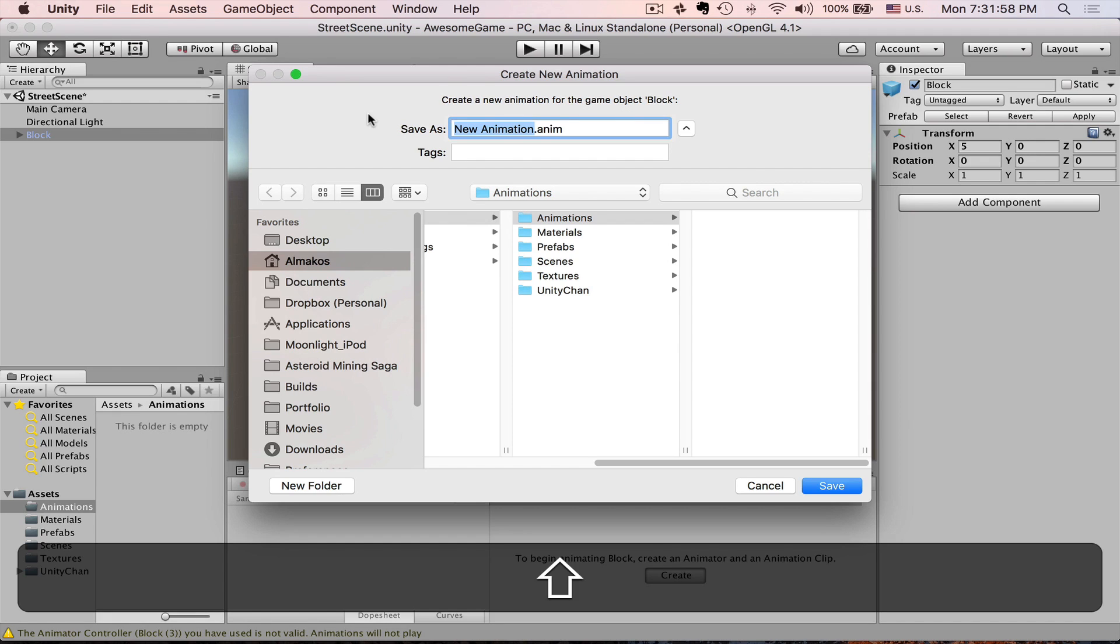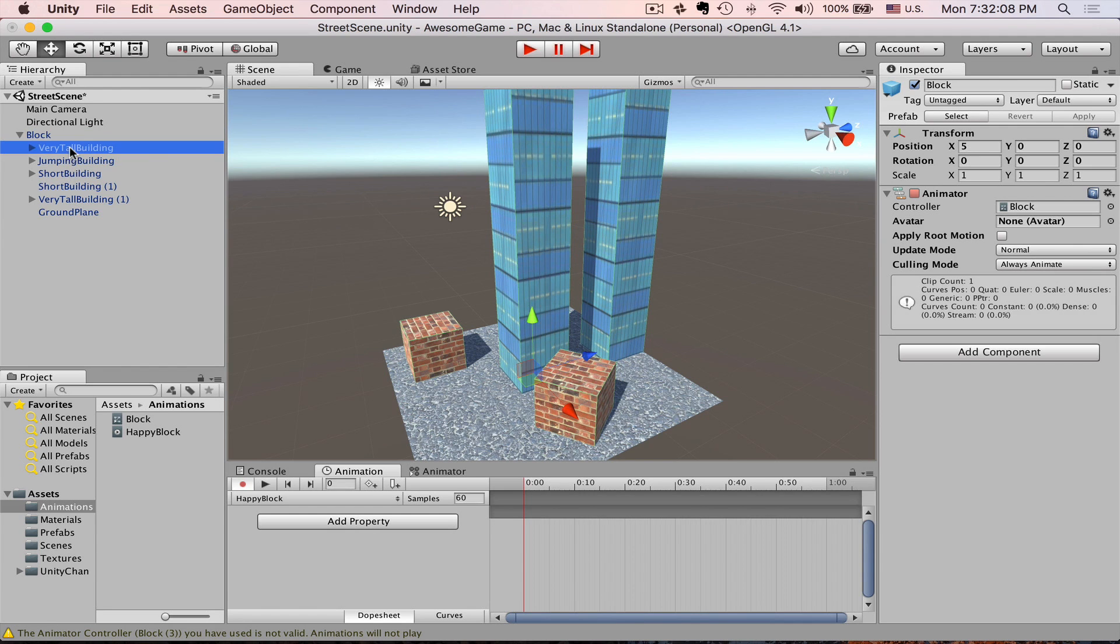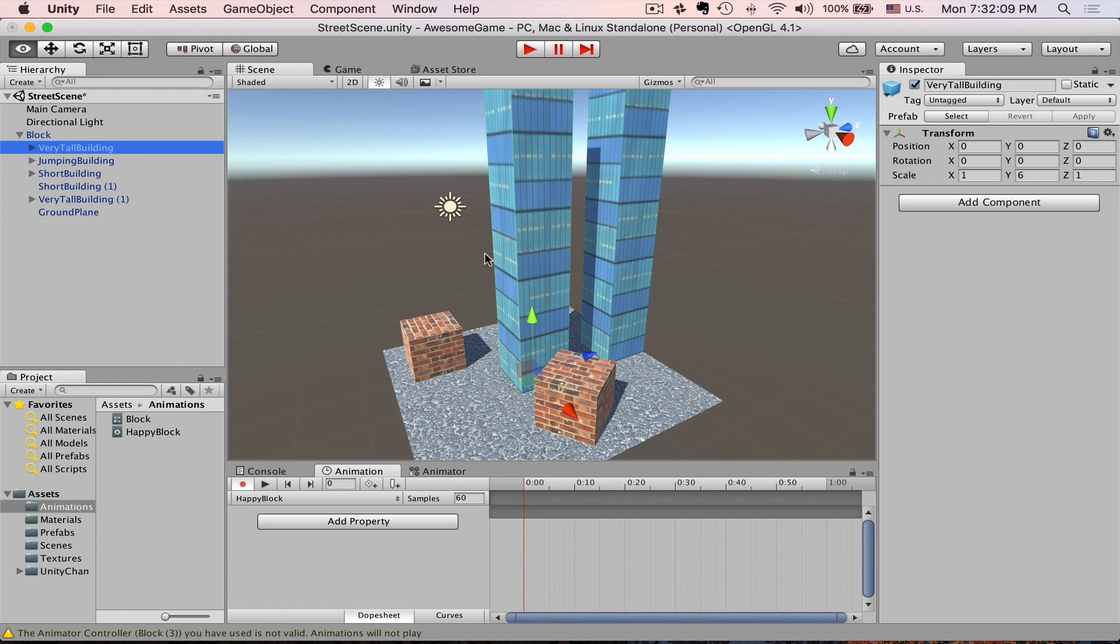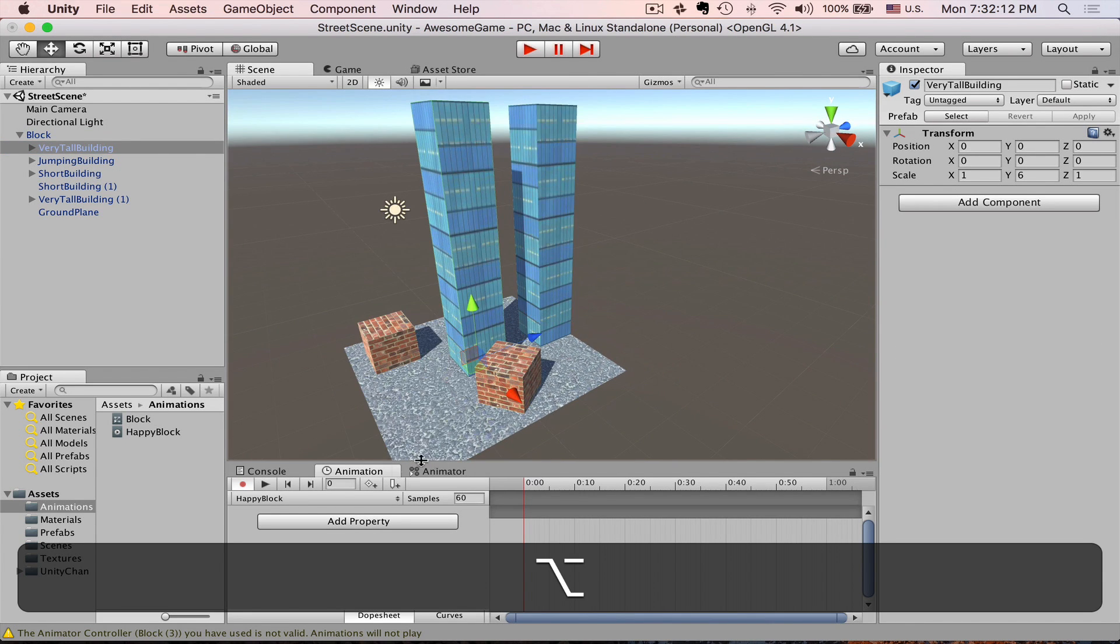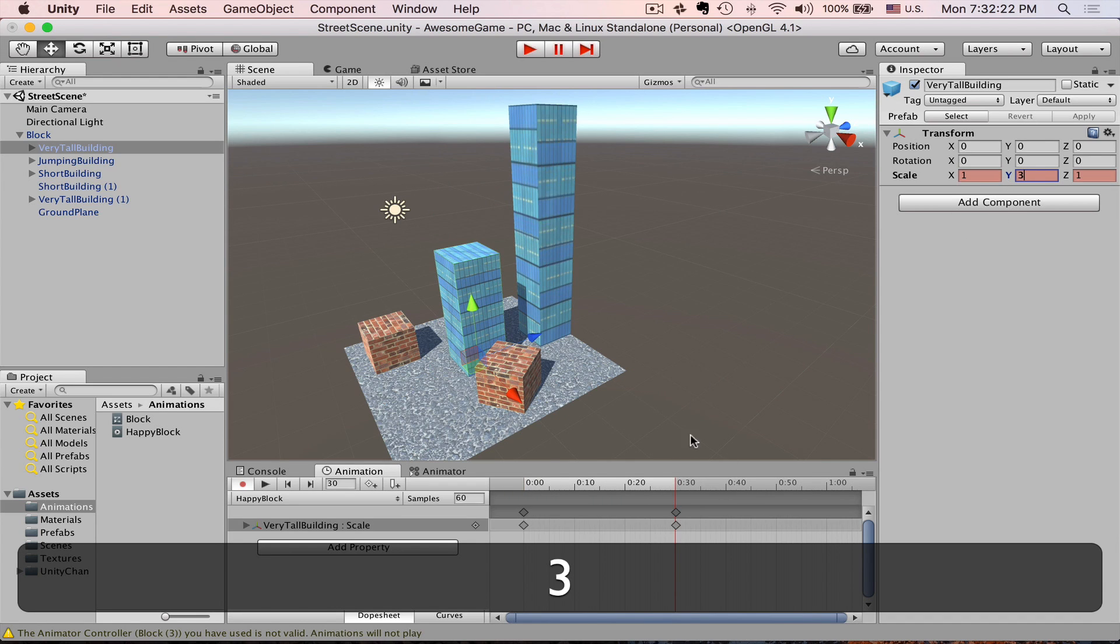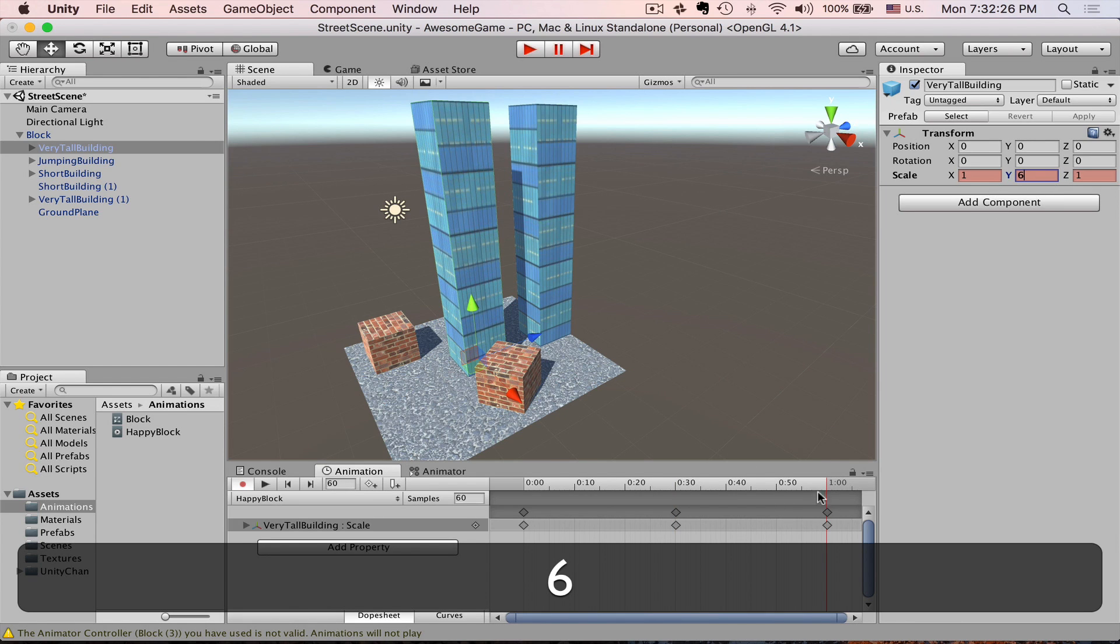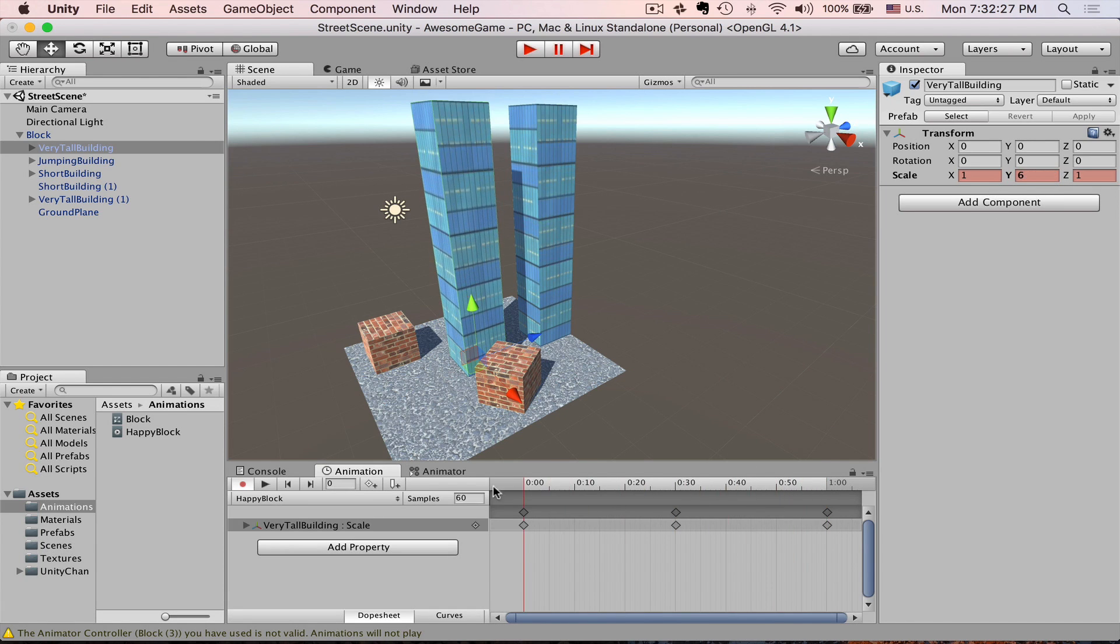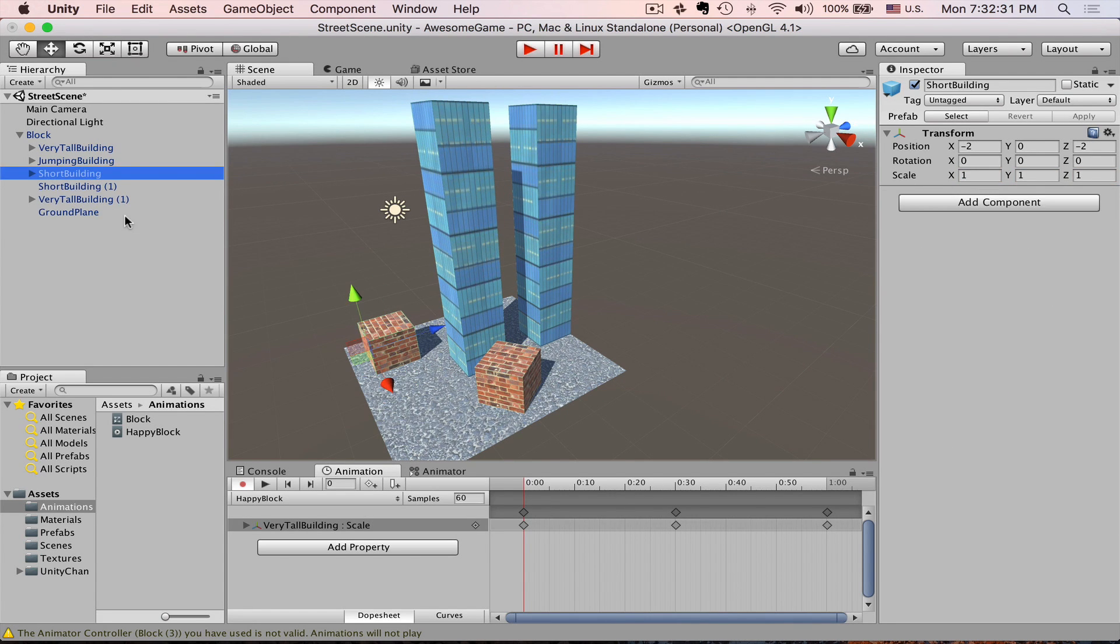And let's get rid of this animator component and create a new one. Save it as Happy Block. Again, we grab our very tall building. As you remember, last time we animated its scale. We go to half of a second, set scale to 3, and we go to end of the second and set it back to 6. You can see it's all good.